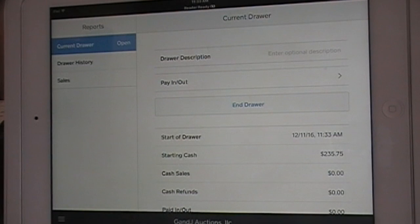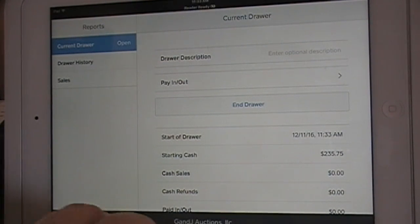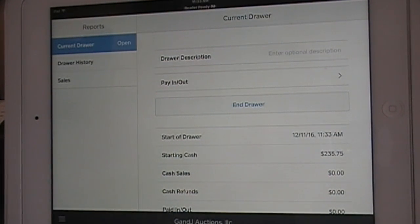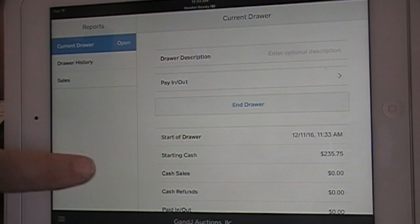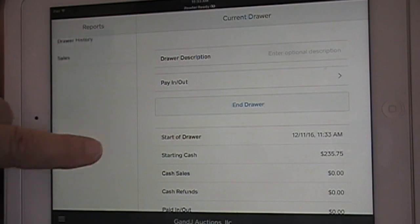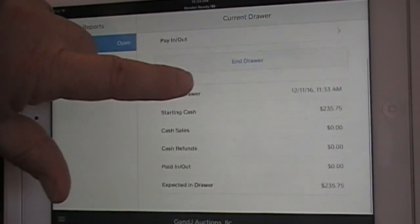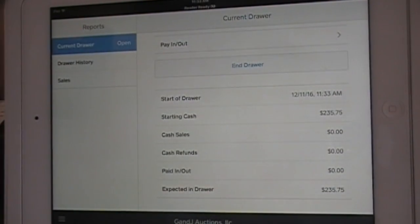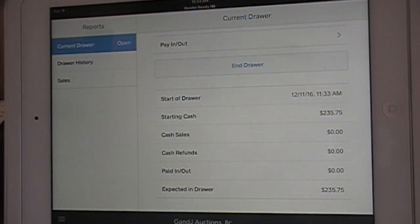Your register will print out a receipt at the end of the day showing how much is in there, but right now it shows you're starting your day with $235. Then go to your register.